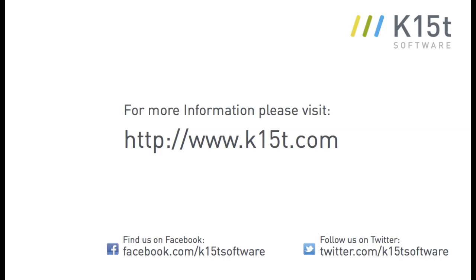So that's it. I hope this explained how Scroll Versions helps you manage concurrent versions in the same Confluence space. If you have questions about Scroll Versions, please check the K15T software forums or feel free to contact us at any time. Thanks a lot.